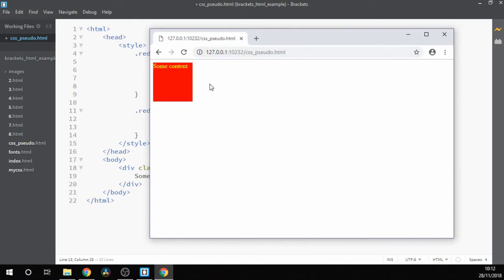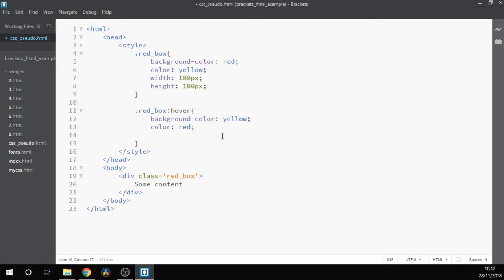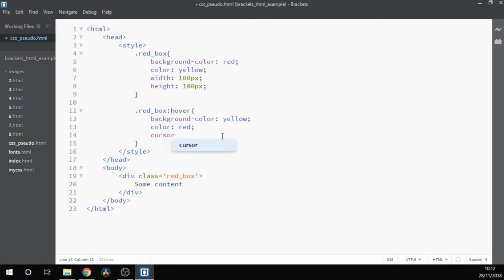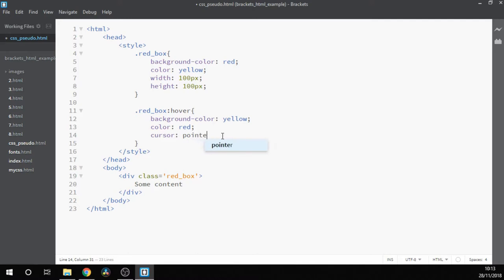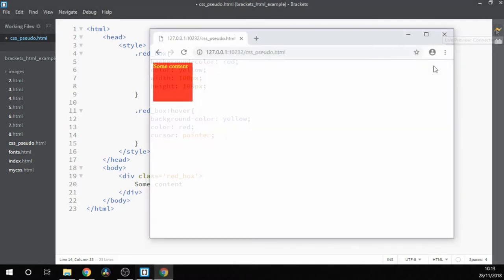As we can see now, when we roll over, the text goes red and it kind of flips the colors on us. We also might like to change the pointer to make it look like a button. We do that by writing cursor: pointer. And we can see when we roll over it, it now looks more like a link, makes it feel more interactive for a user using the page.